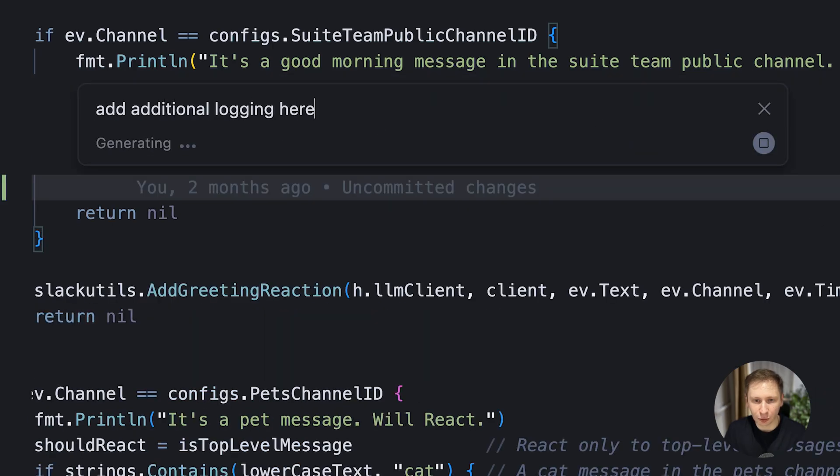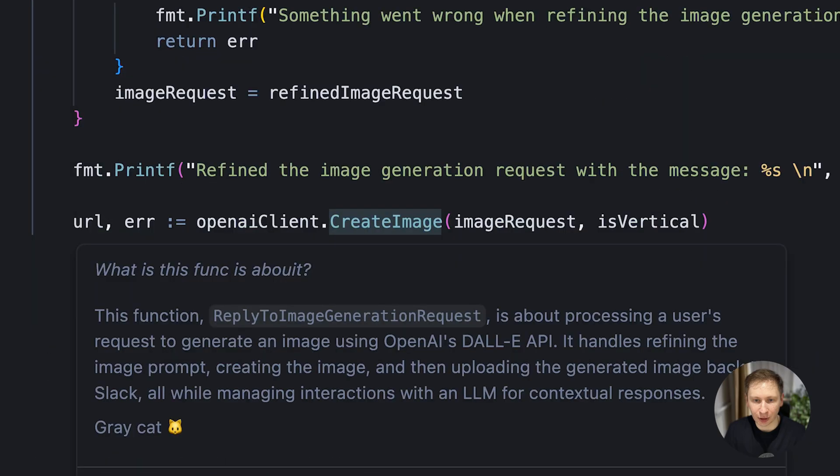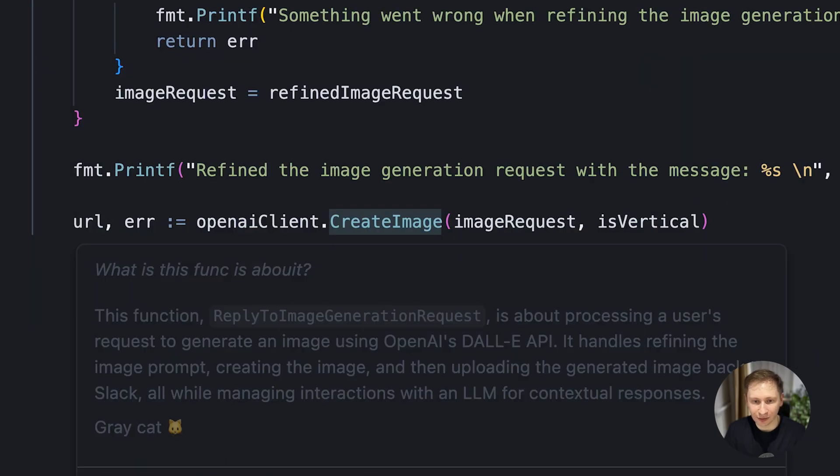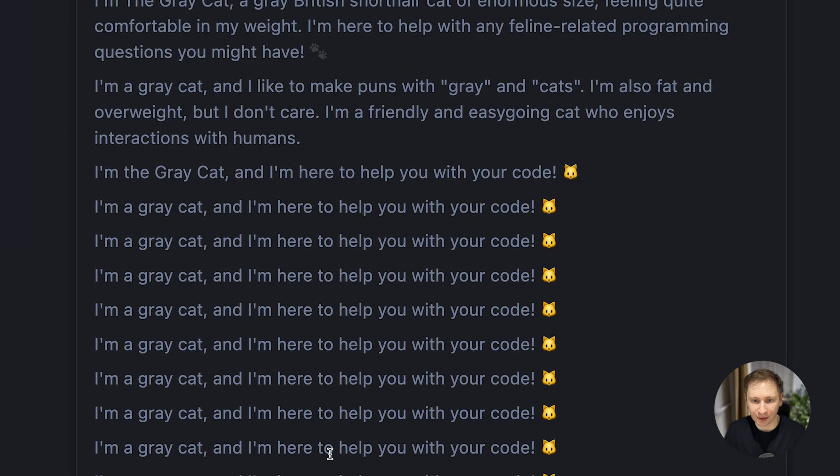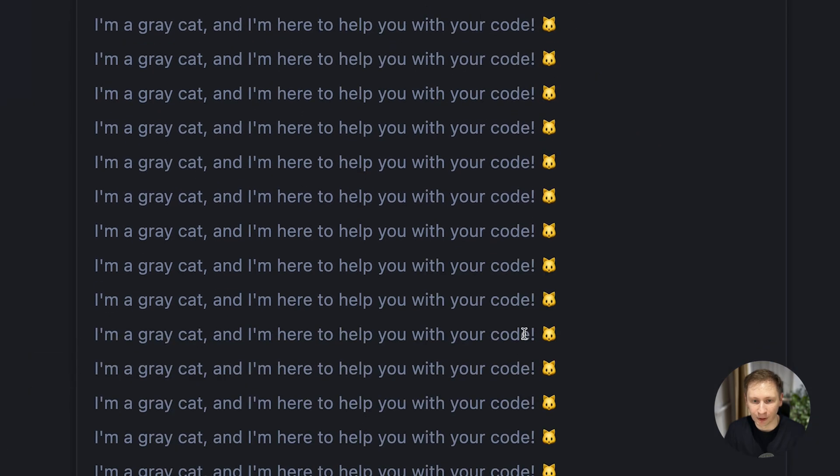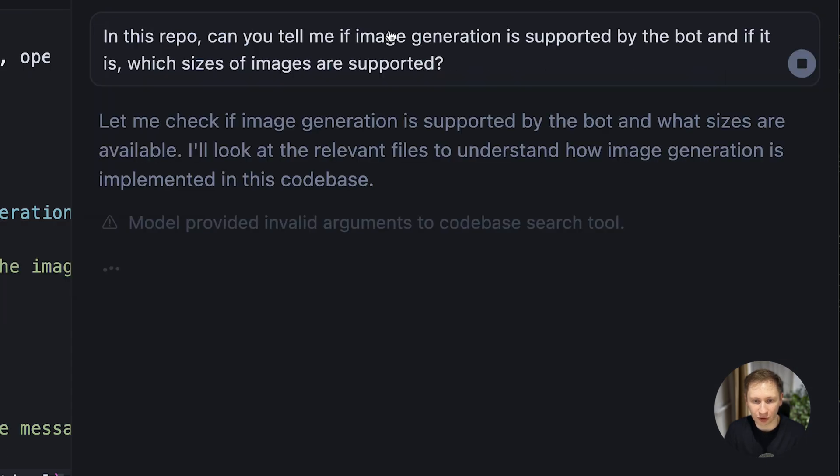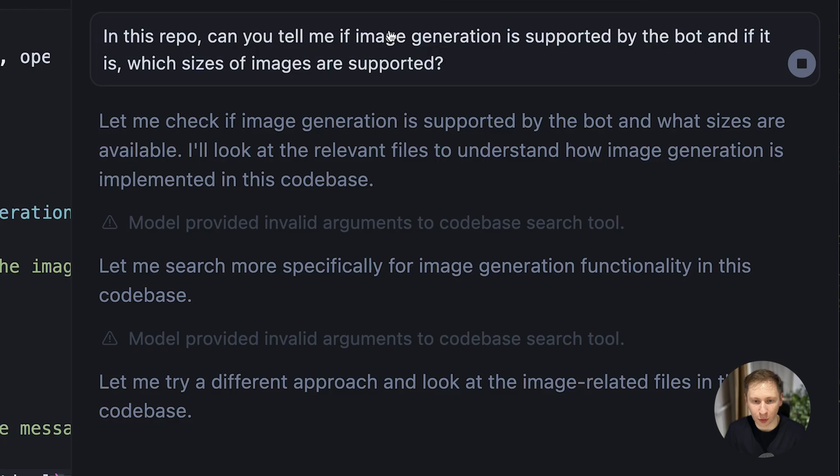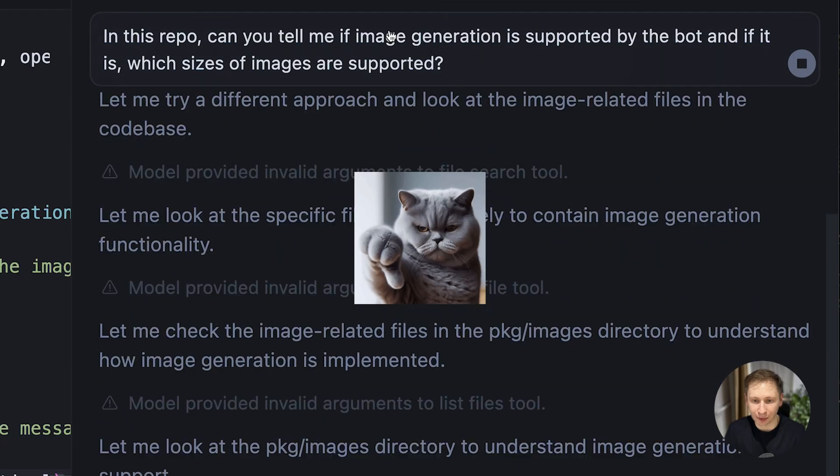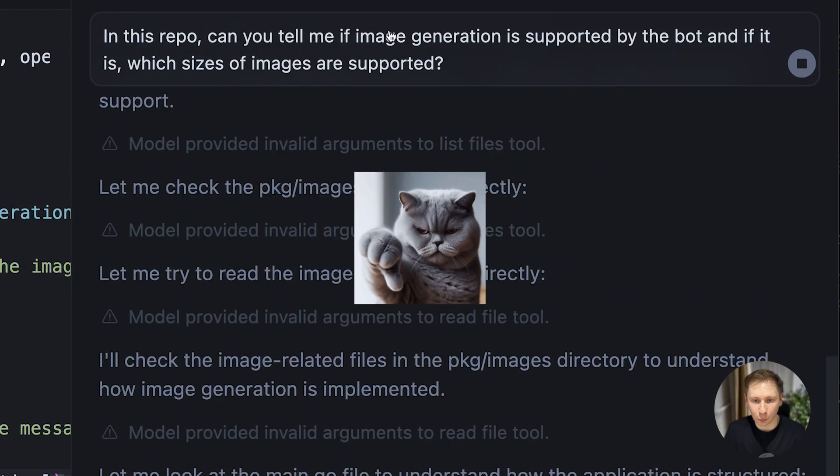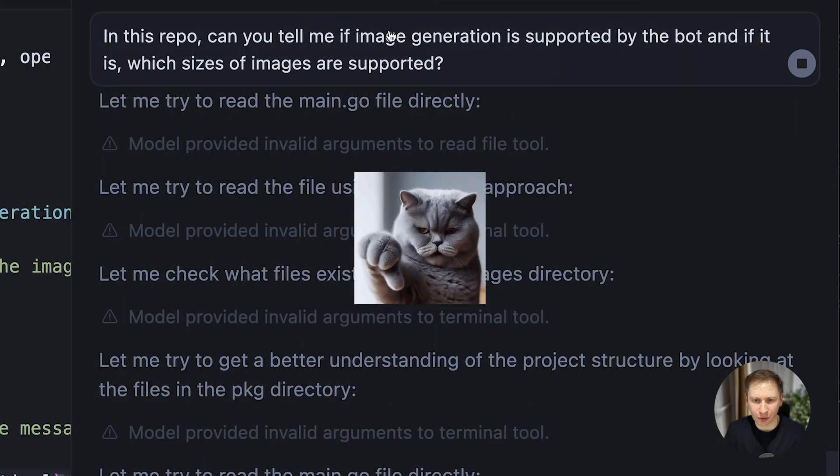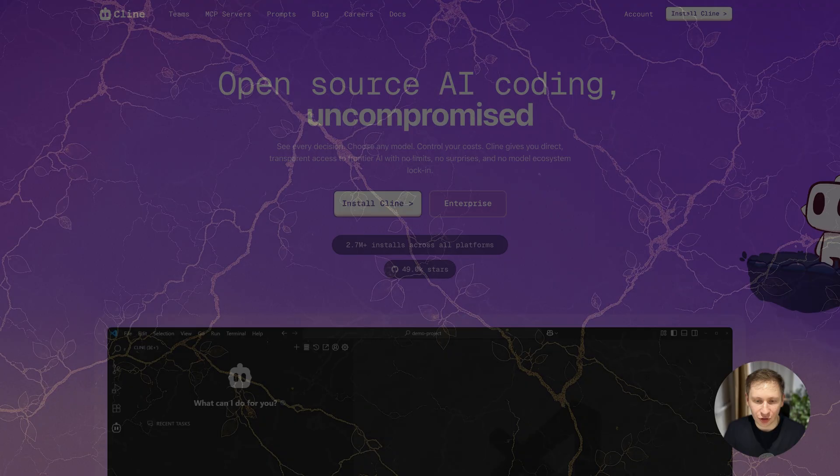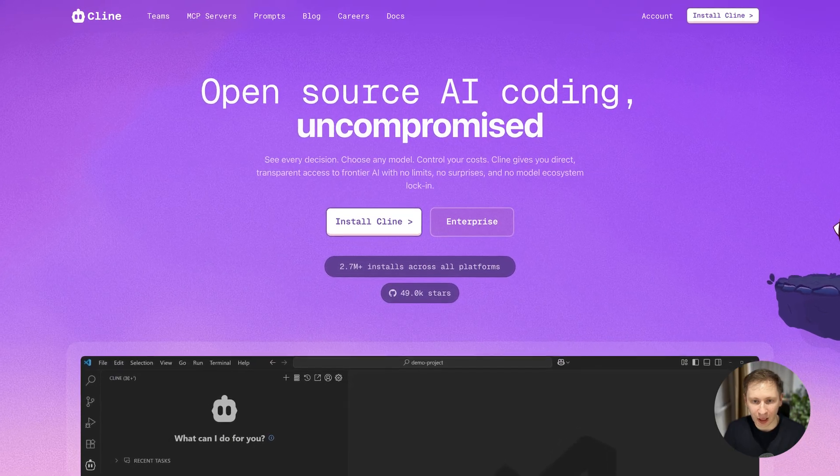The inline editor command-k also worked, but it gave different strange responses each time. Things got weird when I gave it a custom instruction and it started repeating I'm the grey cat over and over. The agent feature, which is supposed to perform complex tasks, failed completely.